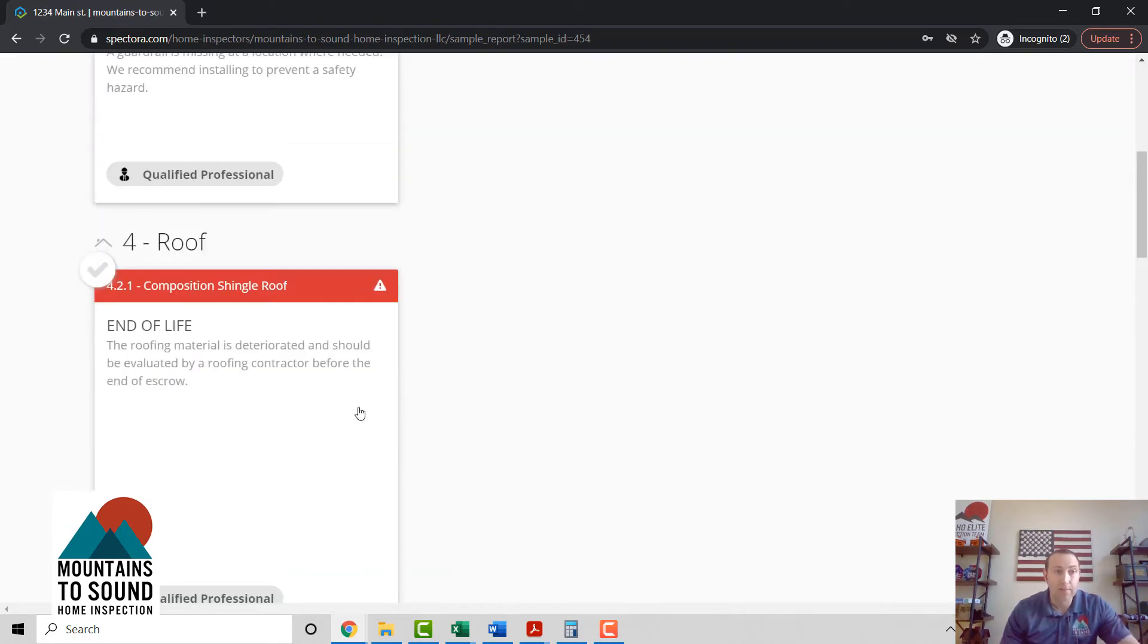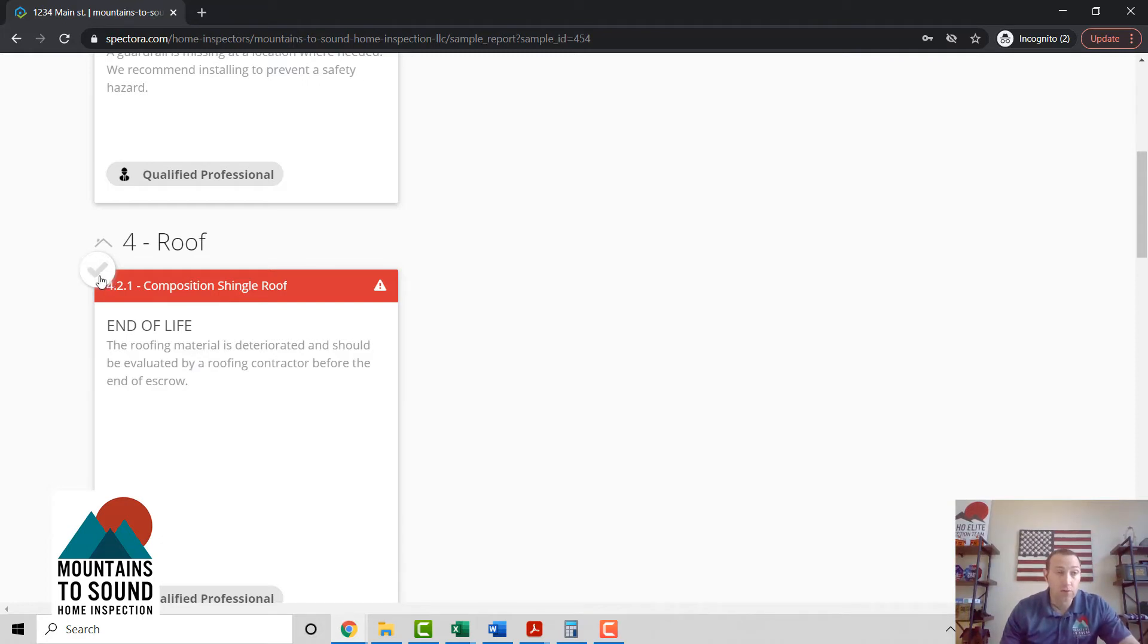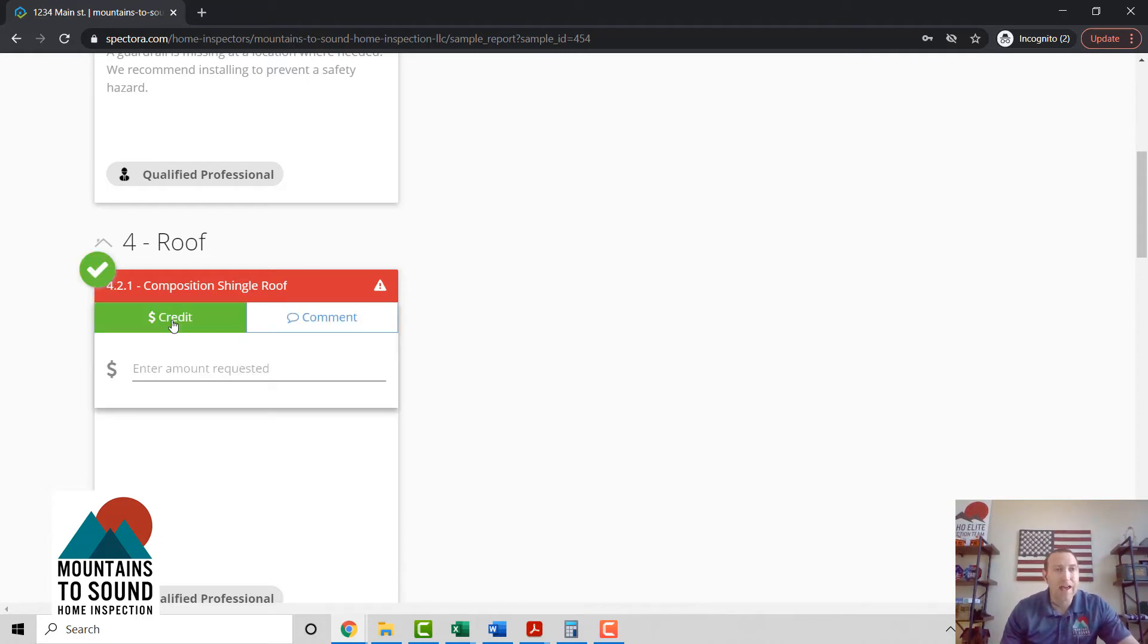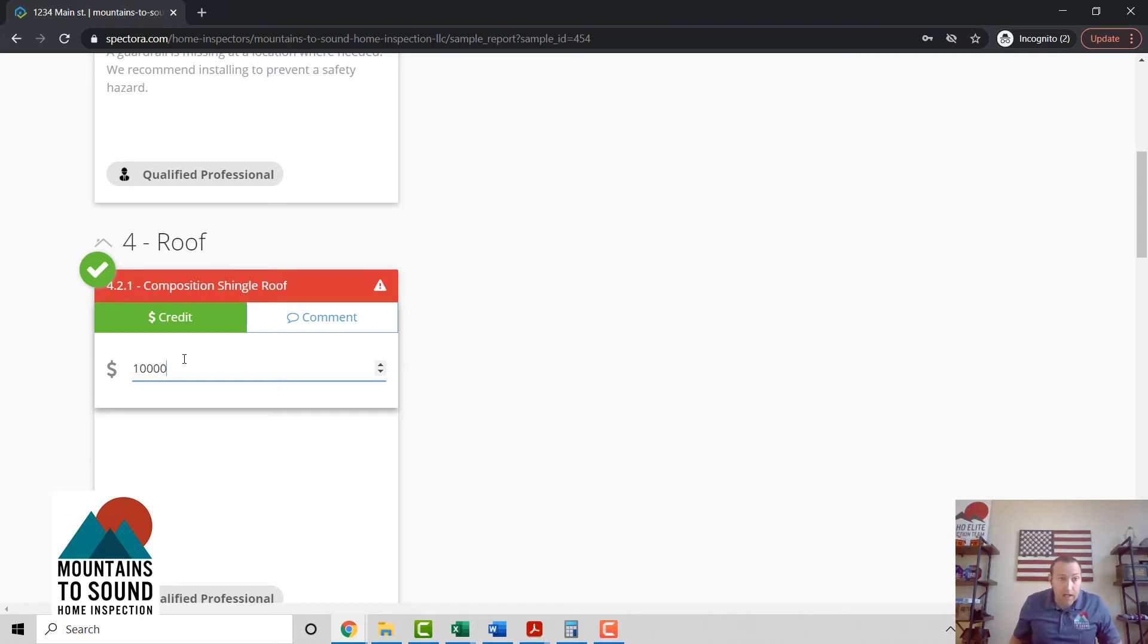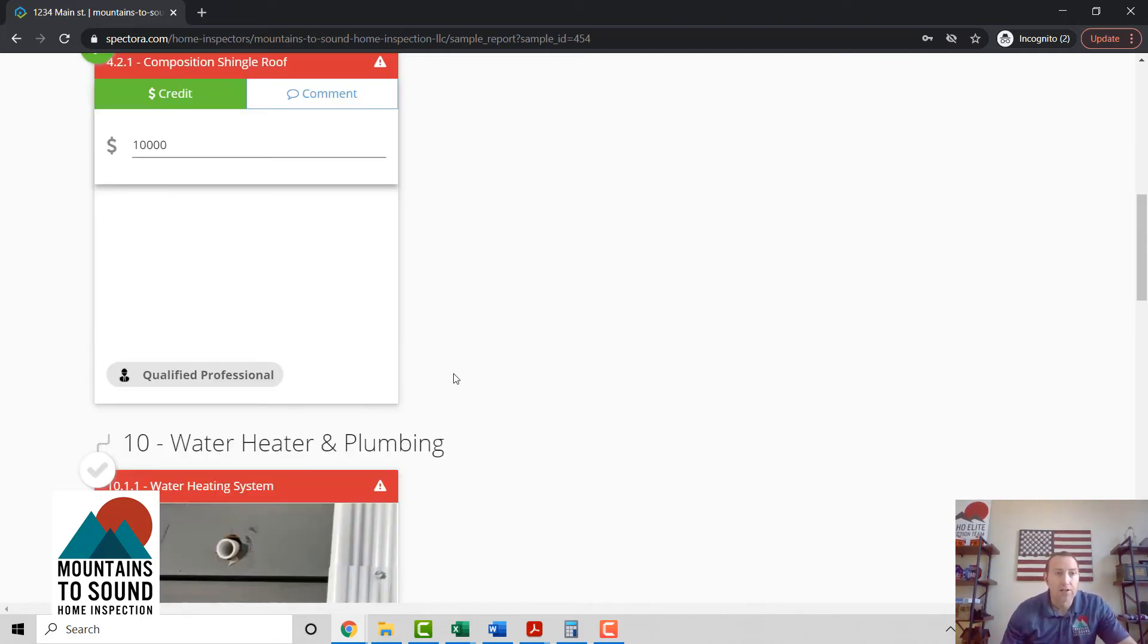Okay, we know that we've got a pretty bad roof here. It's gonna need to be replaced. But say your roofer or your client is a roofer. Let's go ahead and select that. Instead of getting the seller to repair or replace that roof, we're gonna ask for a $10,000 credit. How about that?